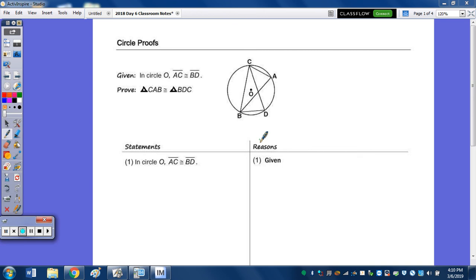In today's notes, we're going to do a couple more circle proofs, and then we're going to use trigonometry to solve circles.